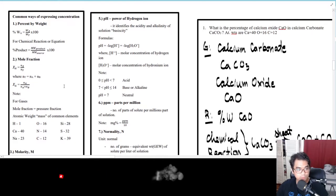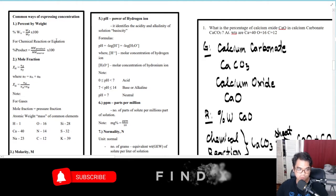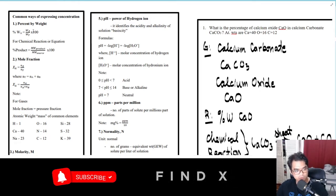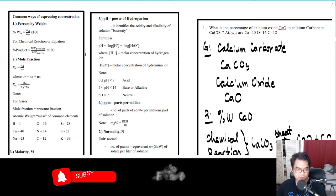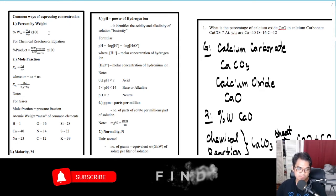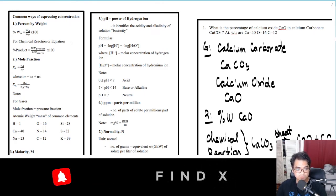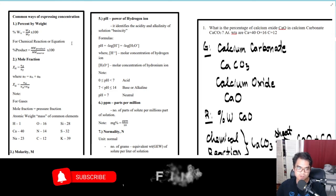Next, we have the common ways of expressing concentration. The first one is percent by weight, which is: percent w/A equals w/A over w/T times 100. For chemical reactions or equations, the commonly used formula is: percent product equals the molecular weight of the product over the molecular weight of the source, multiplied by 100.